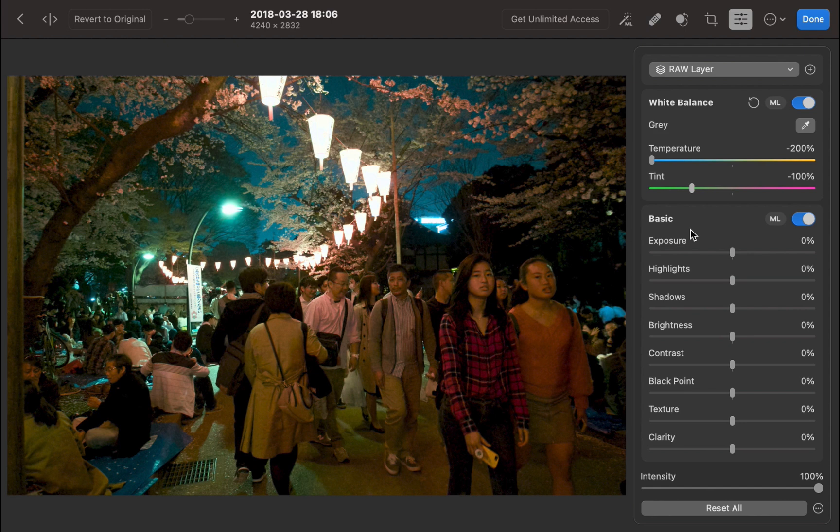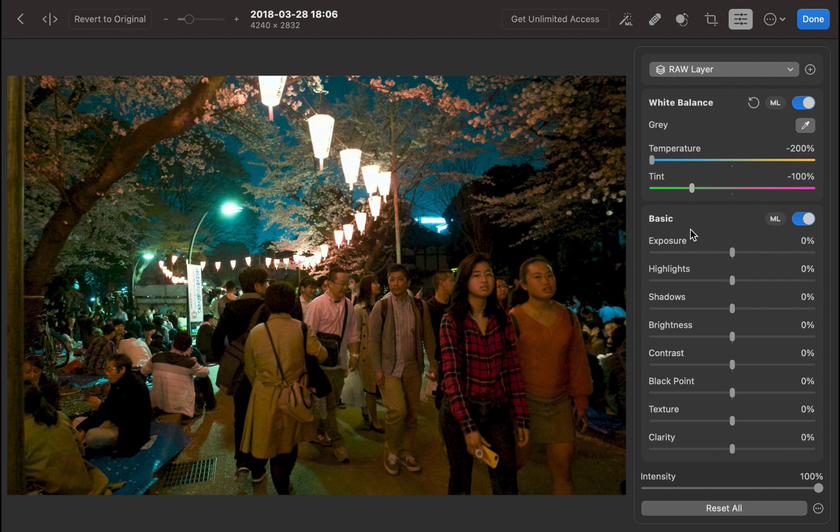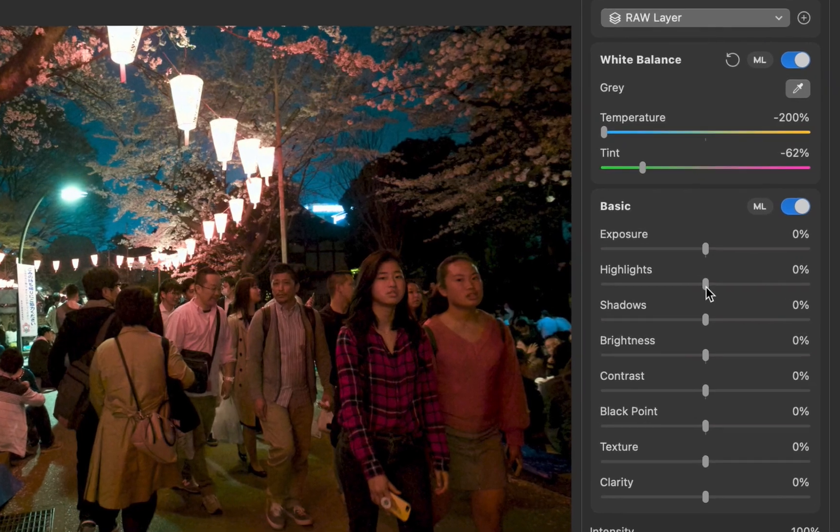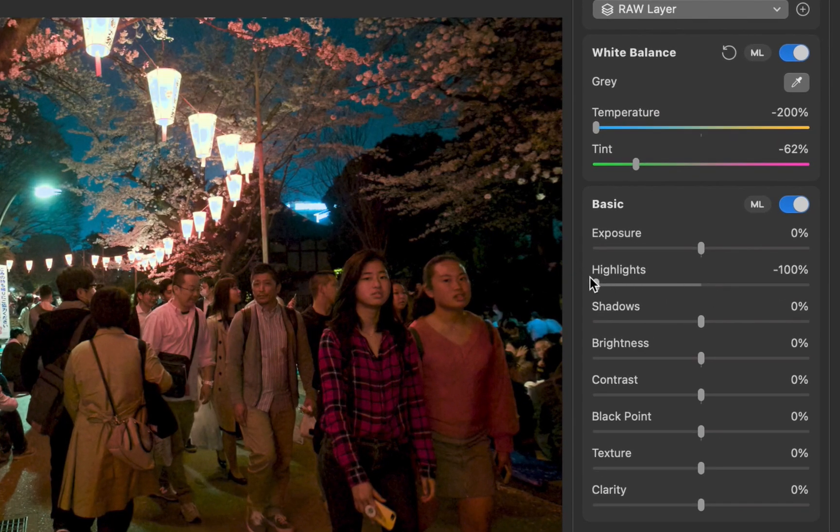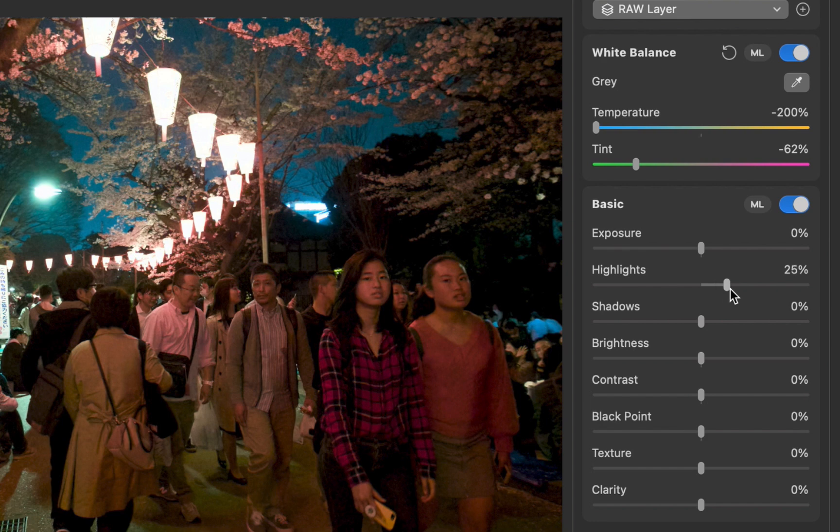One final thing to note: since holding the Option key increases the range of the sliders, I tried doing the same for the highlight slider, which in my review did not recover details in the lights as well as its competitors. Unfortunately, after trying that out, it really didn't change its effectiveness. Therefore, the limitation of the highlight slider still stands.